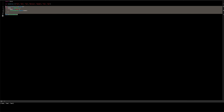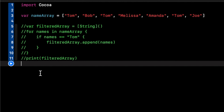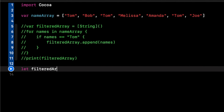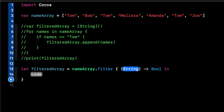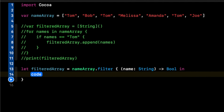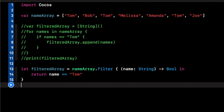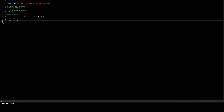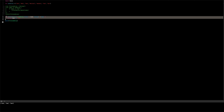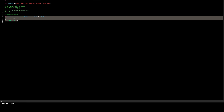But we can make this a lot shorter. Let's comment that out and do: let filteredArray = nameArray.filter, then inside the closure we have name of type String and return name == 'tom'. If we print this out, we get the exact same result in just three lines of code. But we can make this even shorter.